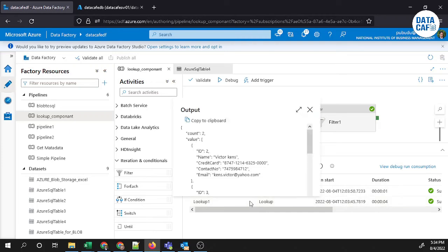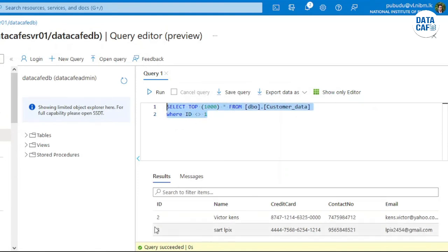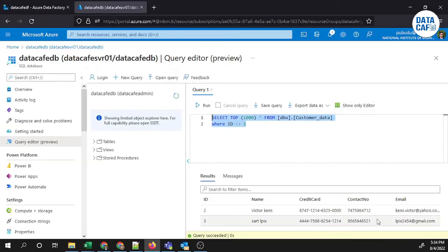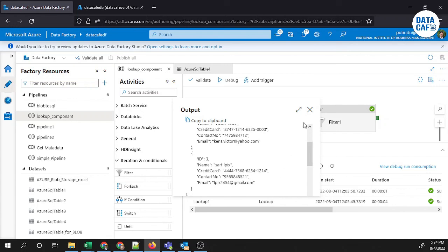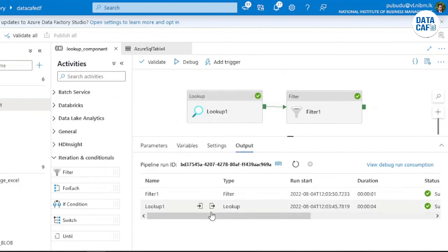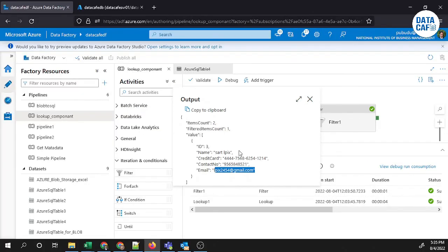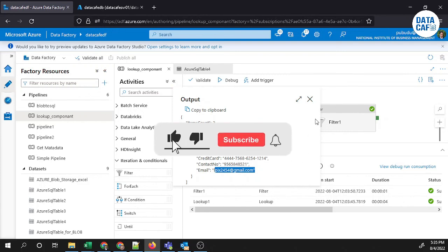If you go to the output of the lookup, it returns two values: id 2 and id 3, based on the condition we applied. After that, the filter narrows it down to only the id equal to 3 record's email ID. That filtered output becomes the input for the filter component. Viewing the filter output confirms you get the record where email equals that specific value. This demonstrates how to use expressions with the filter component to filter your data.